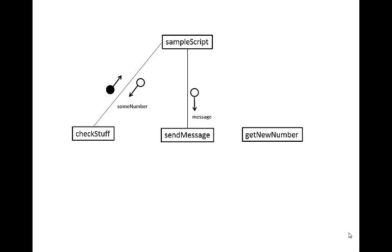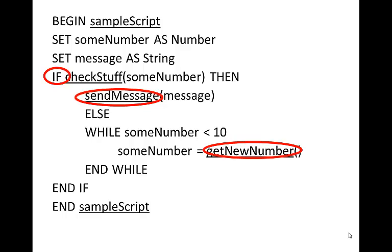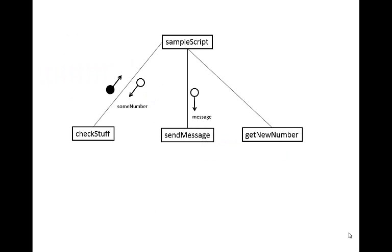We've now got a getNewNumber function. The getNewNumber function sits inside an if statement with the sendMessage statement, so we can see that these two are at the same level. Our call line will go like this, but we'll have a little right angle bracket to indicate that there's a choice between sendMessage and getNewNumber.